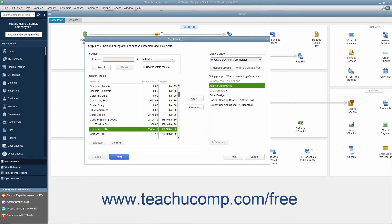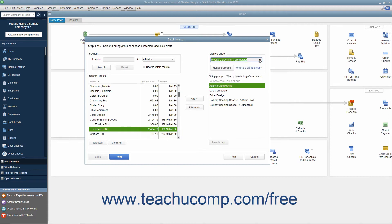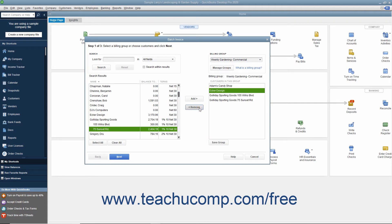In the future, you will be able to select the name of the billing group you created from the Billing Group drop-down to automatically select those customers in the group when creating batch invoices. You can also select customers in a billing group and click the Remove button to remove them from the list. Be sure to click the Save Group button again after doing this to save the changes to the group.